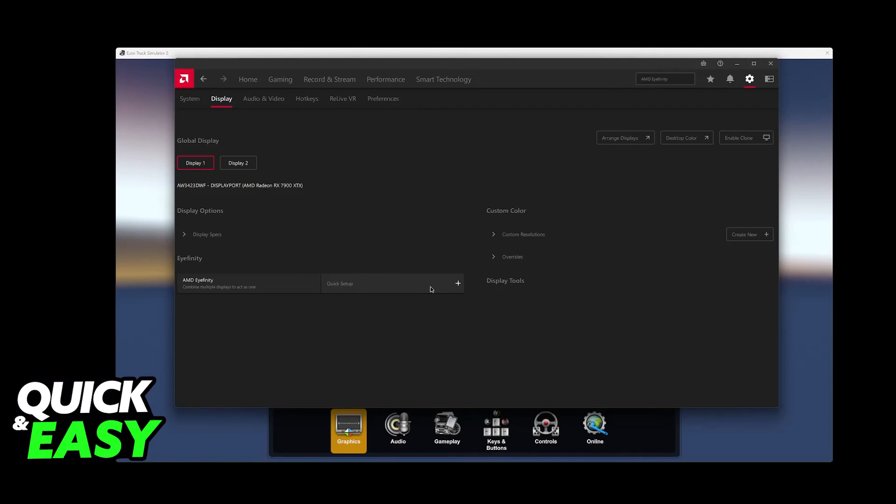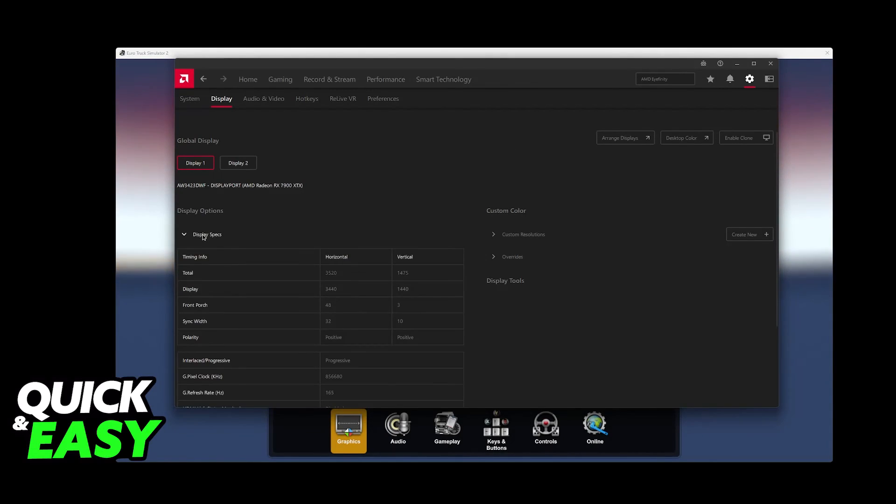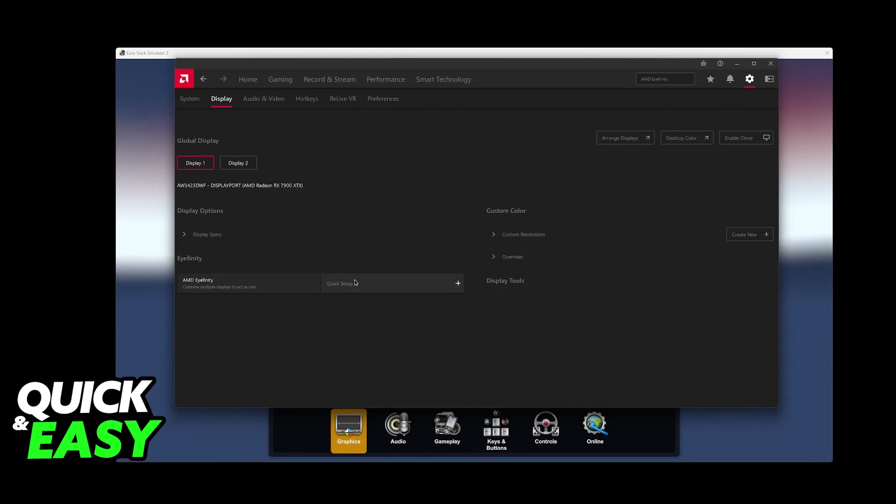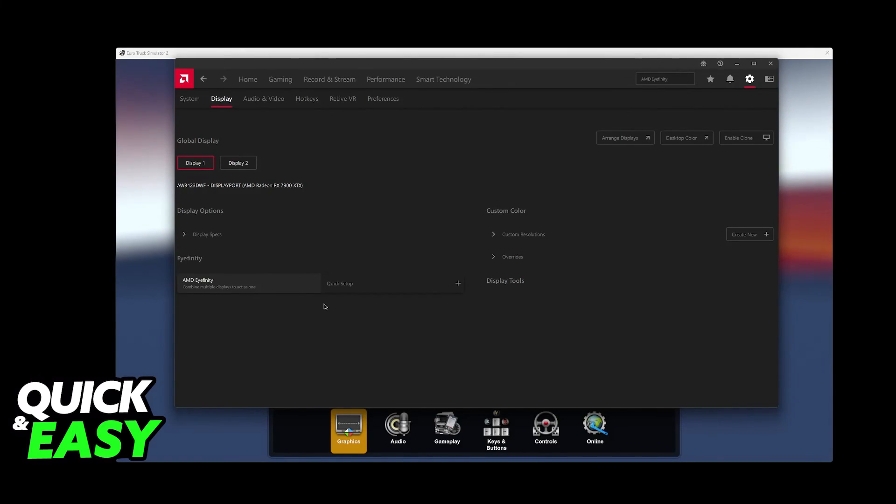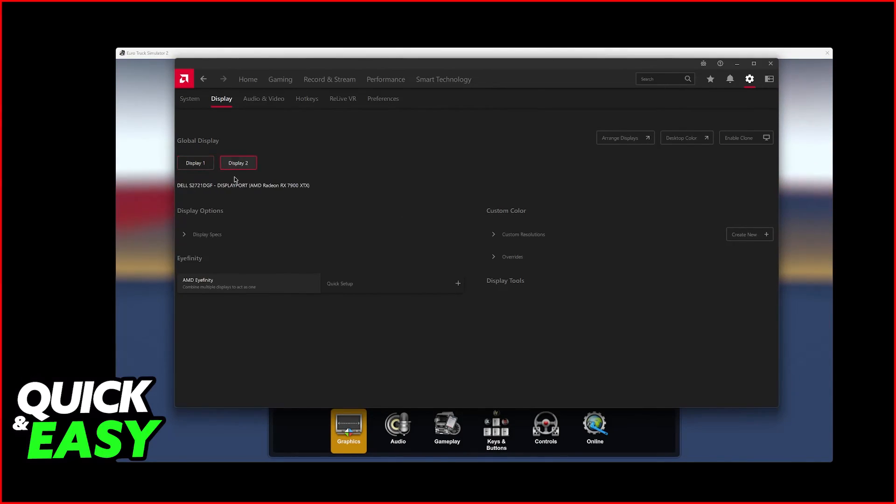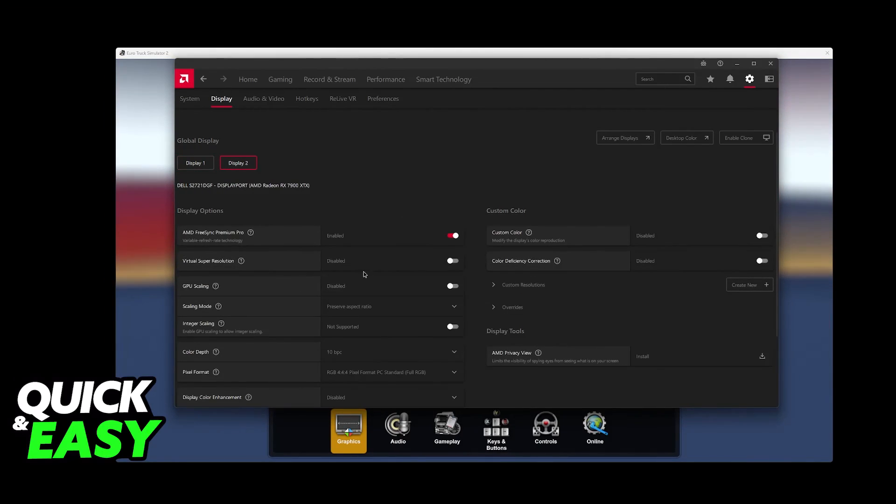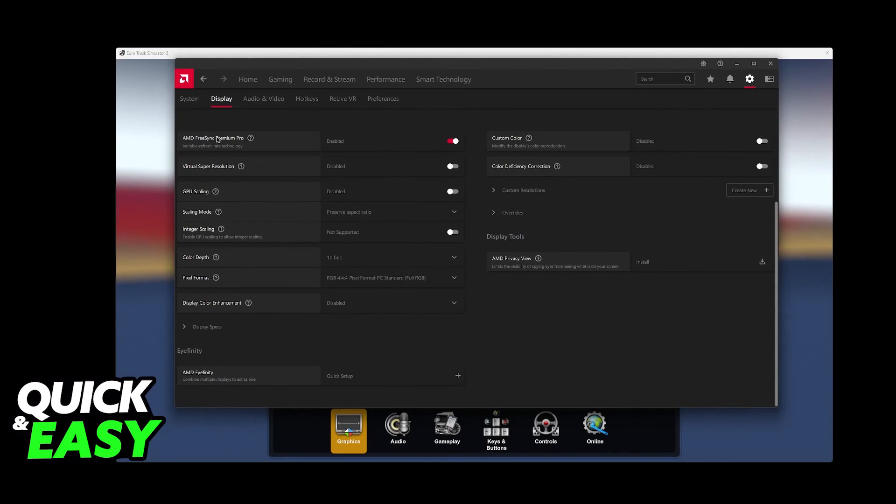You can click on Quick Setup. Sadly, I can't click this at the moment because I am currently recording this video, but immediately upon clicking Quick Setup, a new profile will be created where you will be able to arrange the displays. You can choose between both of your main displays and set up Eyefinity as you wish.